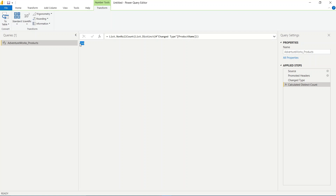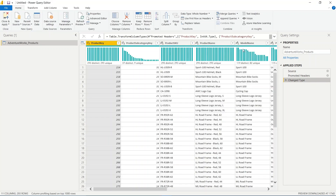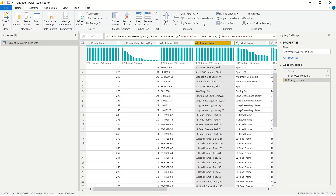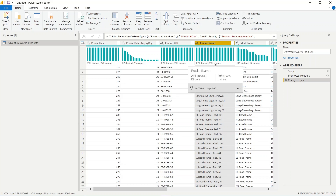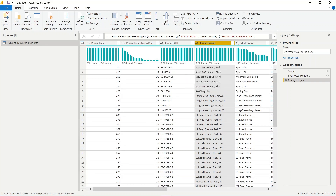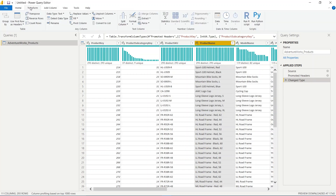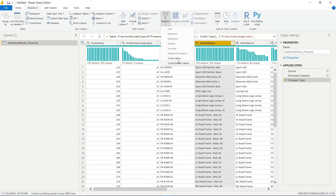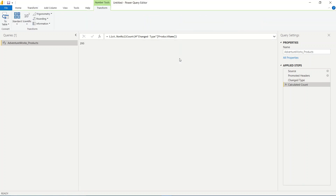I will undo that and go back. Now I want to see the count of my product names. I will go to the Transform tab, go to Statistics, and click Count Values. You can see it's also 293 — this product column is actually unique.